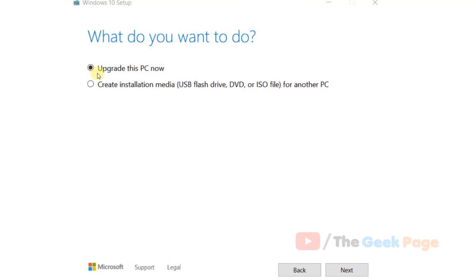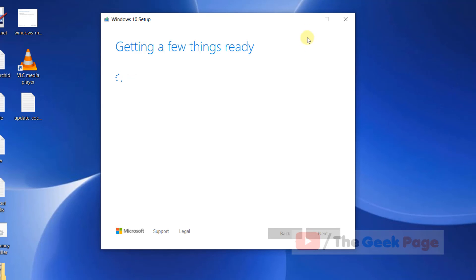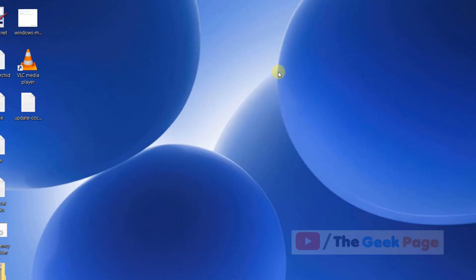Once you reach this screen, just make sure that you choose Upgrade this PC now. Make sure to select this option, then click on Next and follow the on-screen instructions to complete the upgrade.